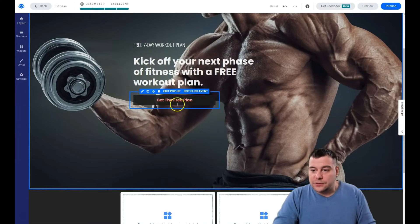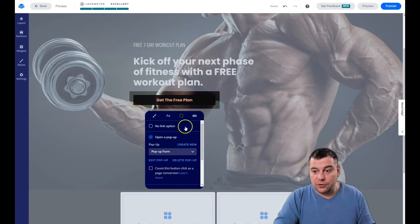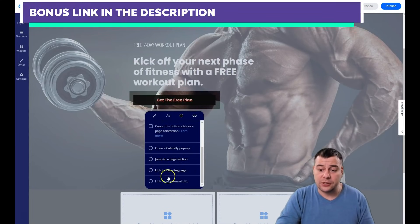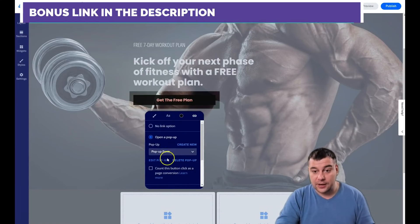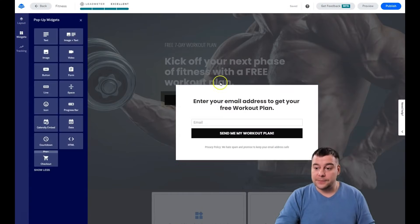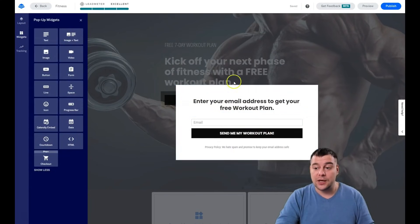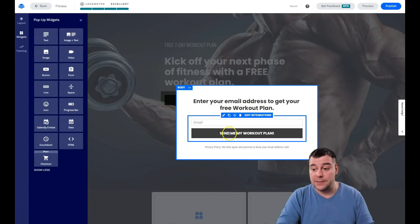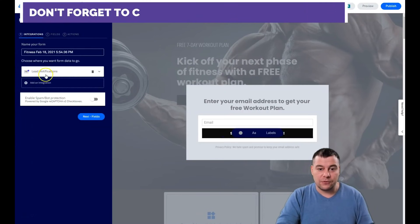Now, editing the click event — this is the most important feature. Options include: open a pop-up, open a calendar pop-up, jump to page section, link to landing page, or link to an external URL. We're going to edit the pop-up — when somebody presses the button, they'll see a pop-up saying 'Enter your email address to get your free workout plan,' with an email field and a 'Send my workout plan' button.